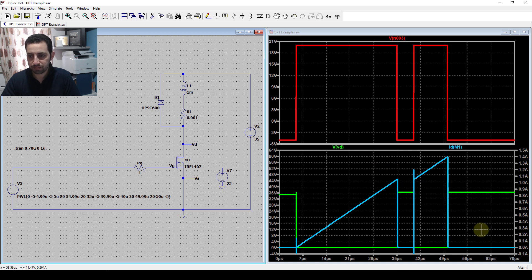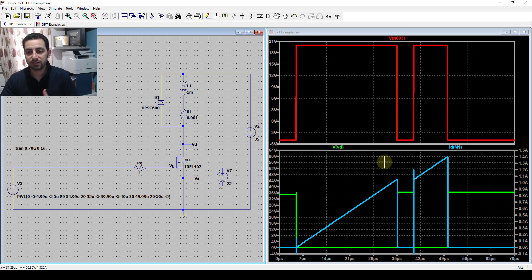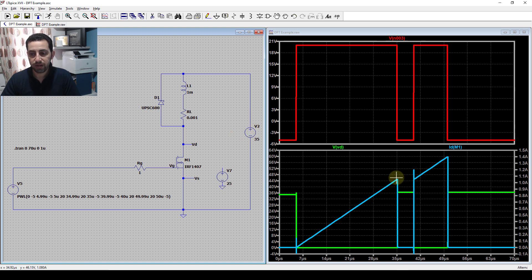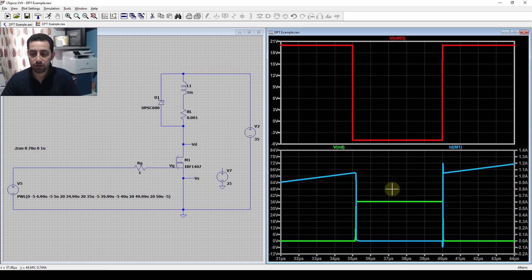The transitions we are interested in are the off-transition here and the on-transition here. Both are happening at the same current, which is about one ampere. So we are testing our transistor at 35 volts and one ampere - you can choose different scenarios if you want.